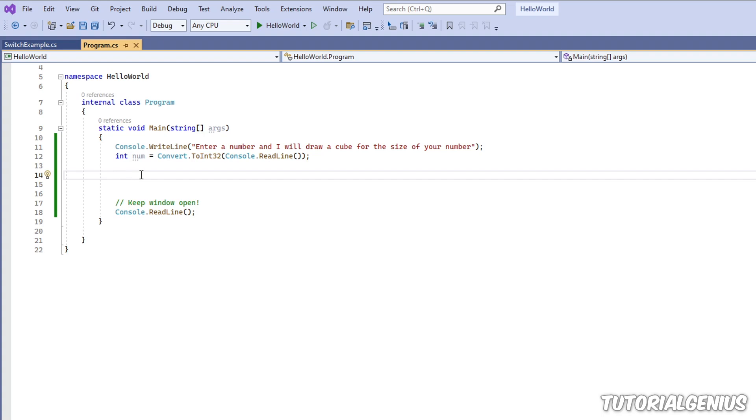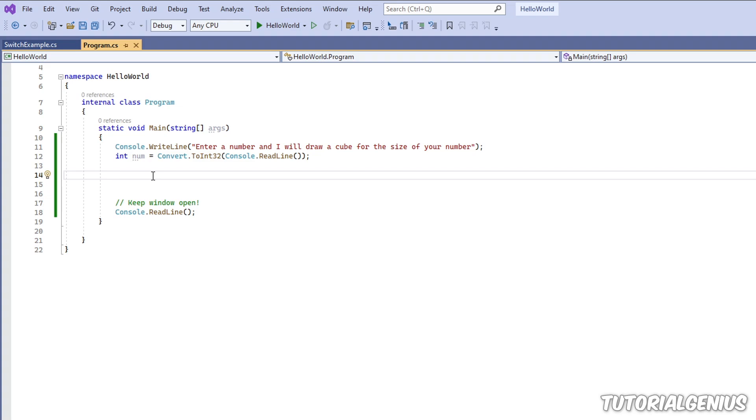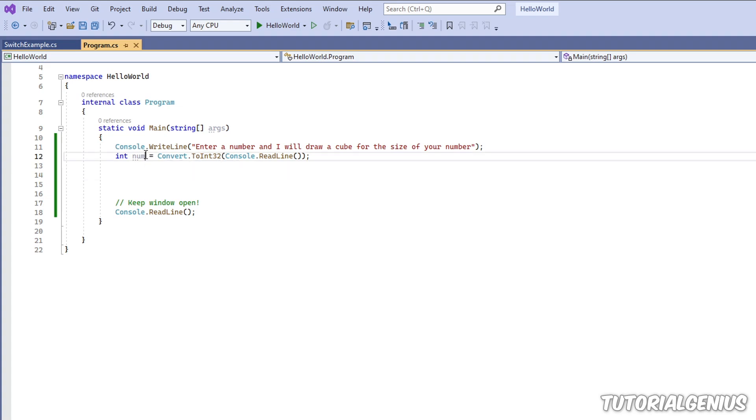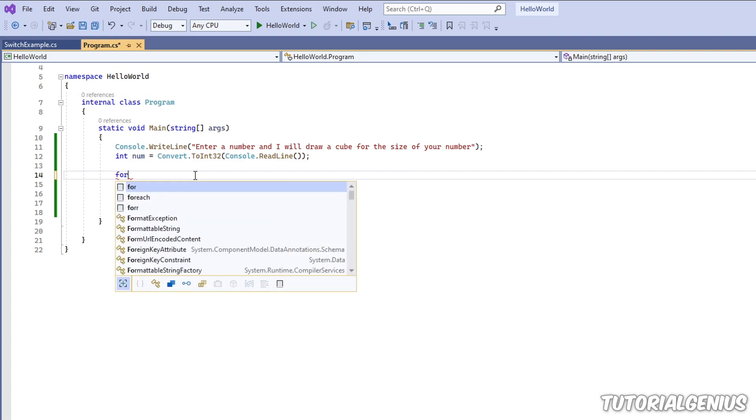When I talked about for loops versus while loops, I said a for loop is kind of good when you know how many iterations it's going to do. You can use a while loop, but a for loop would be better in this case. We do know how many iterations because we have the number that the user entered, which will be the size of the cube.